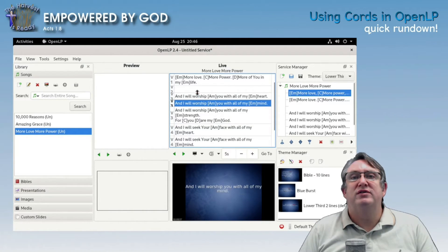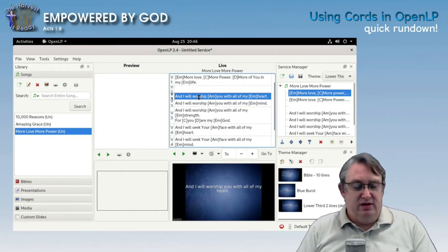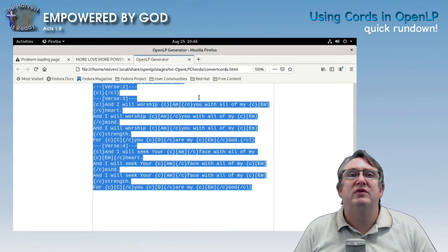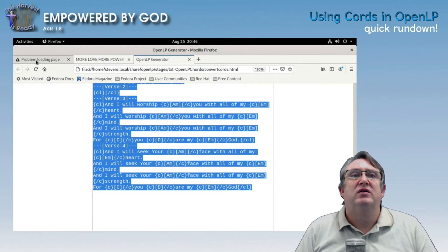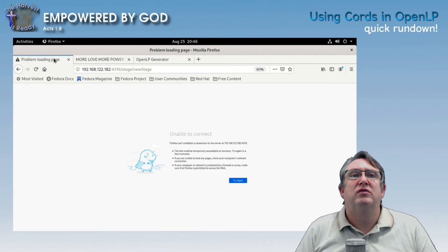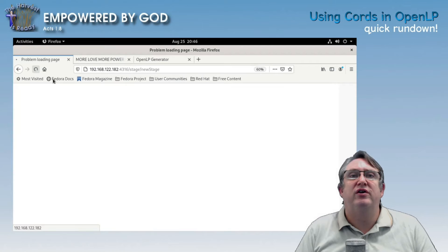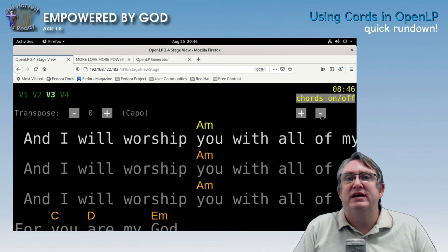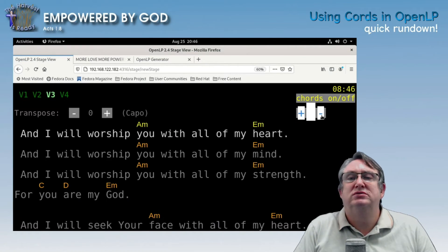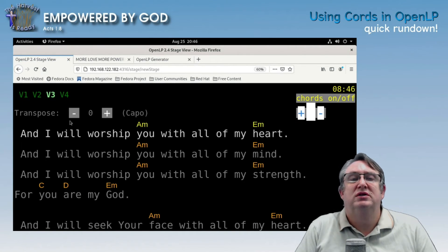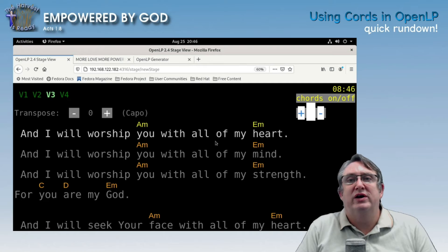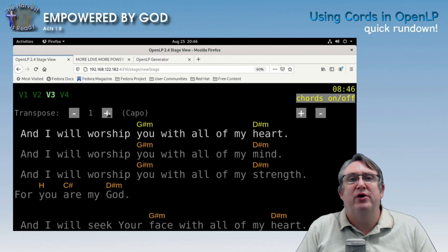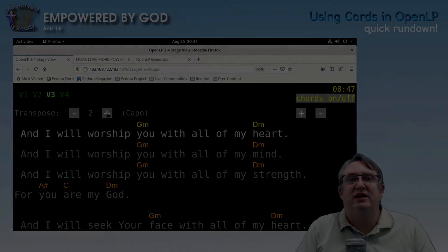Now we drag it over to the service. There we go — we go to the stage view, reload it, and you can see the chords are now displayed.